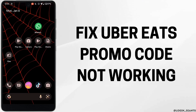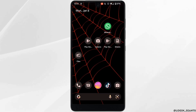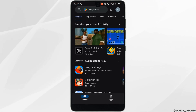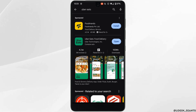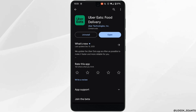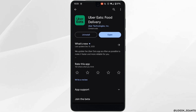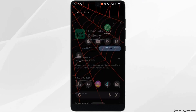To fix the UberEats promo code not working error, the very first thing you want to do is head over to your Play Store, search for UberEats, and head over to the application. If it shows the option to update instead of open, your application is not up to date and that might be one of the reasons you are facing this issue. In that case, tap on update to update your application.